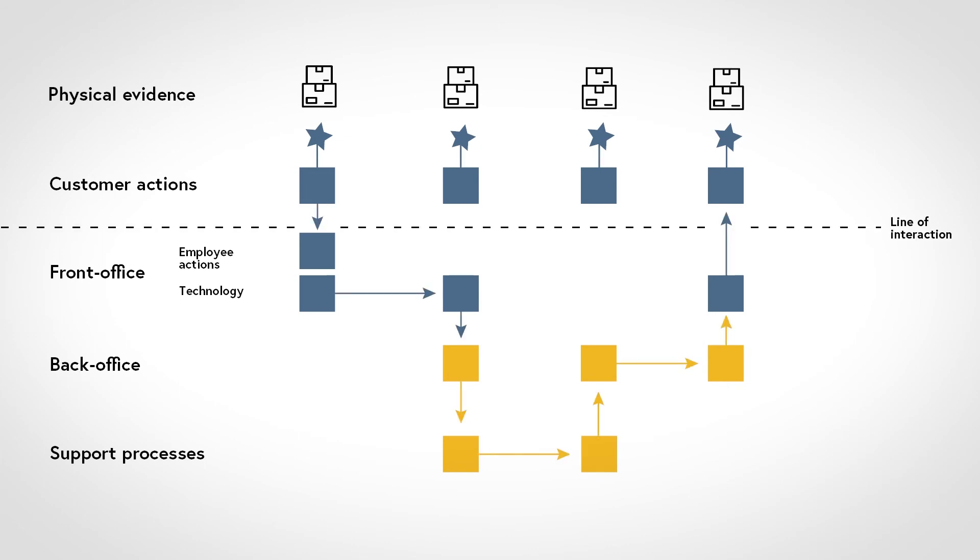The line of interaction identifies when a customer interacts with the front office. Note, every time that happens, there's a so-called moment of truth, which informs the customer's perception of the service.